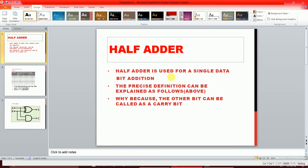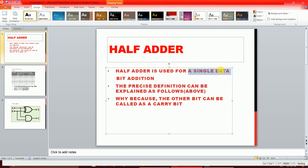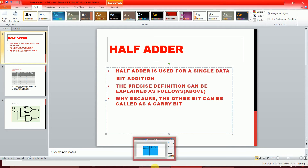Wait — I know you're thinking: we add two bits, so why do I use the term 'single bit addition'? That's a valid point. The precise definition is this: the other bit can be considered as a carry bit, and depending on the carry bit and the input bit, the output of the half adder is obtained.